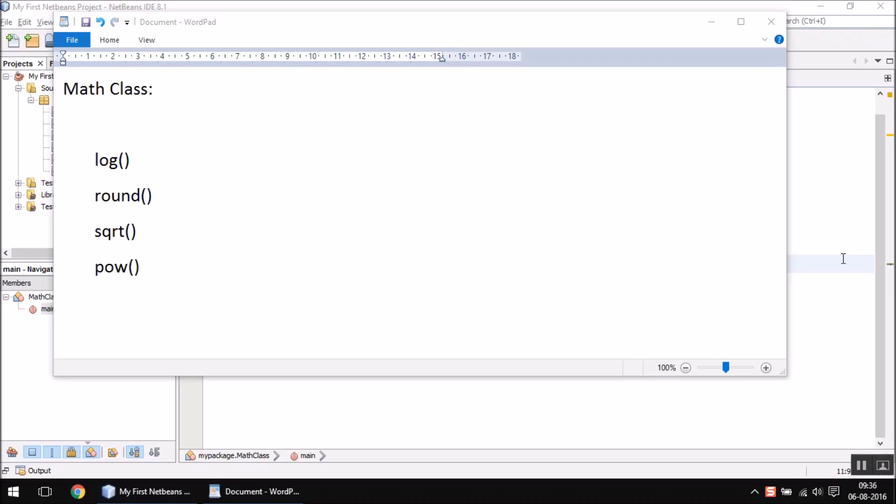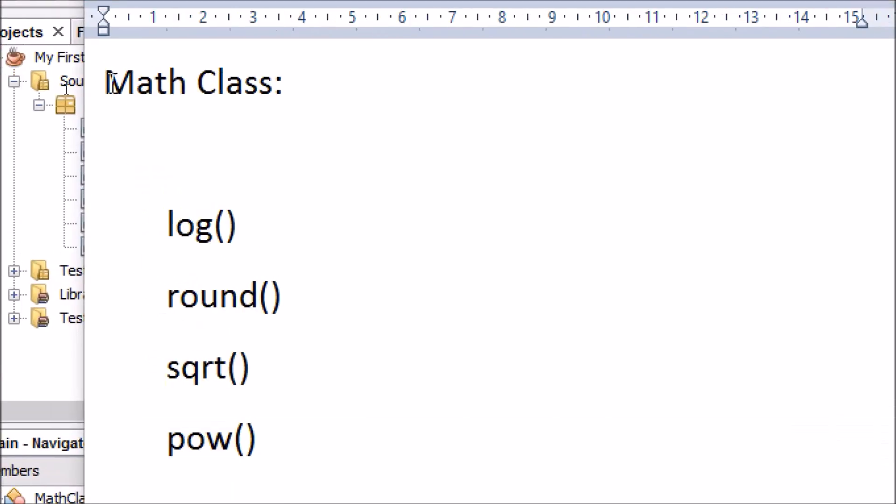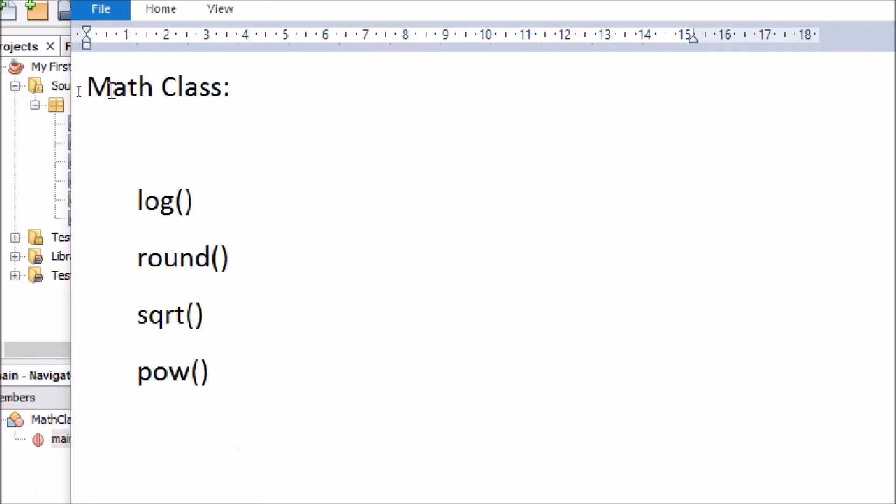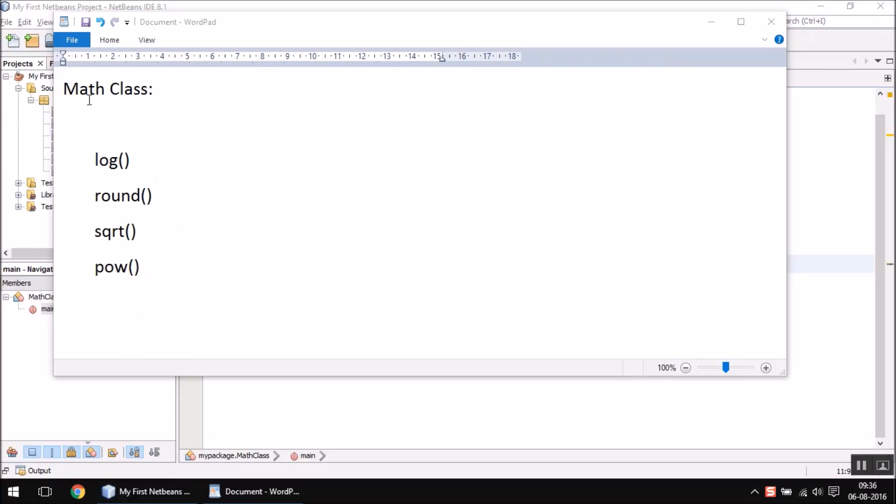Hello friends, this is Ashirvad. In this video, we are going to discuss some inbuilt functions which are stored in the Math class. Math class is a predefined class which contains many functions related to mathematics, and you can use them for your purpose.